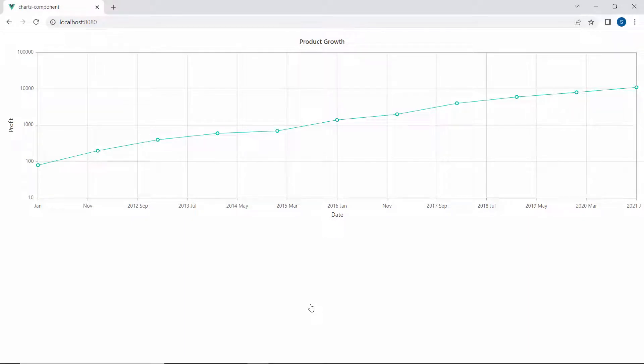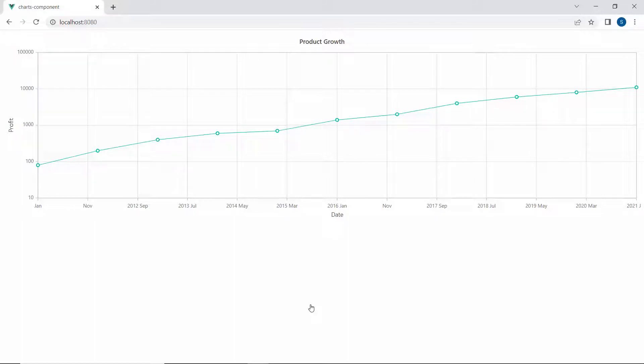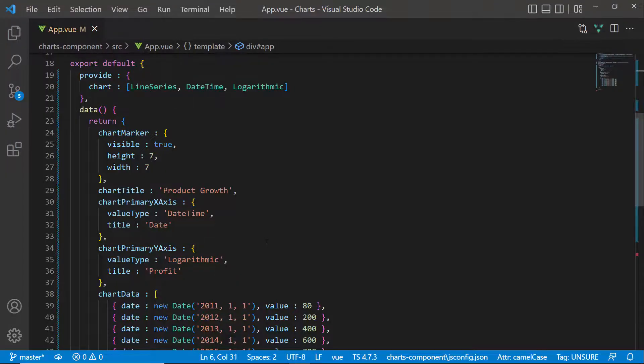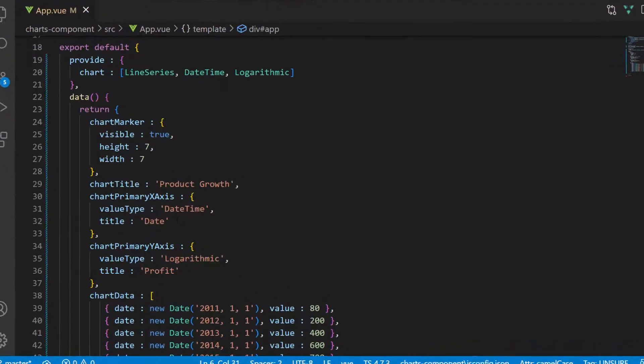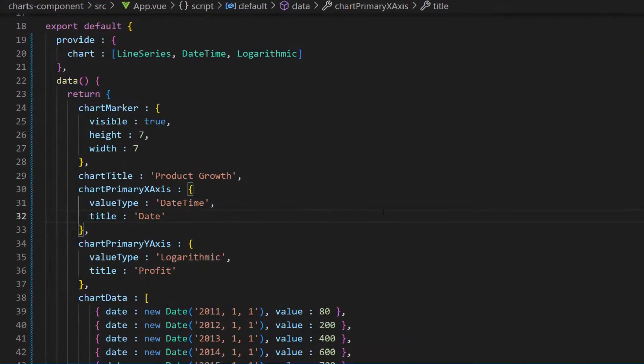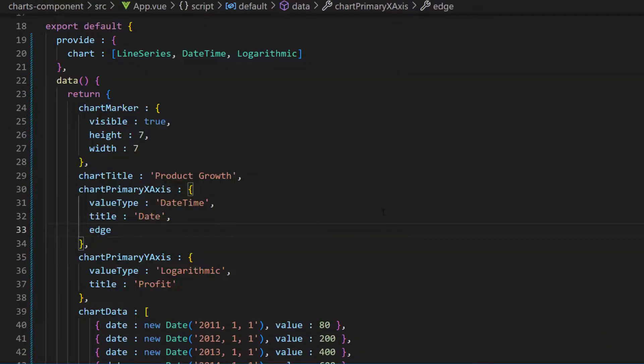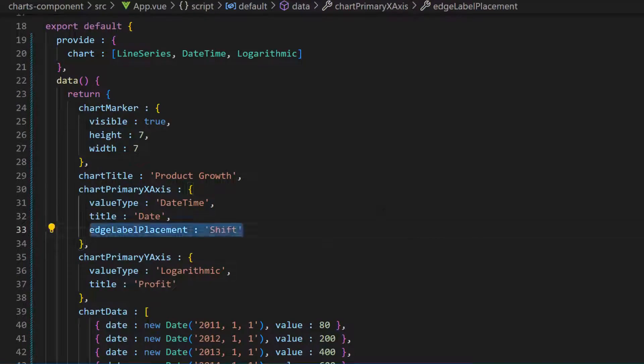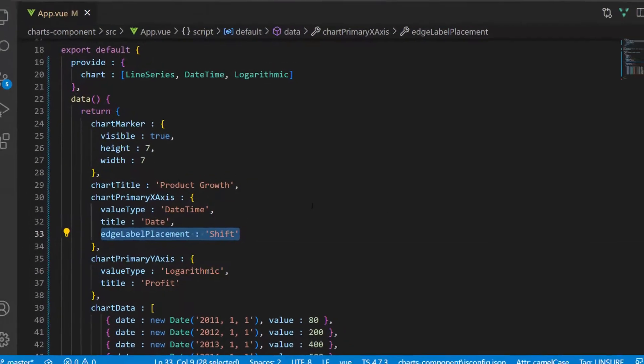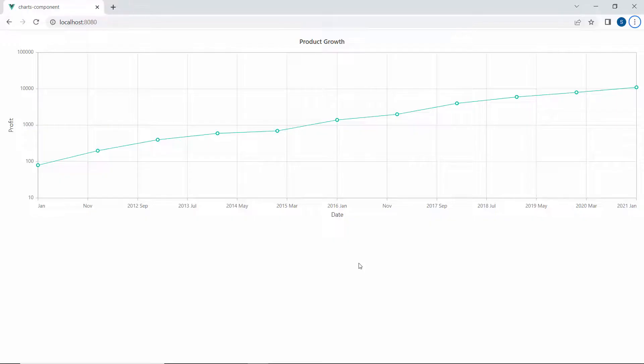In this chart output, have a look at this axis label at the edge, where the label 2021 seems to be cropped, as it is placed outside the chart area. To move this axis label inside the chart area, I need to set the edge label placement property to shift. See the chart output, the axis label is inside the chart area.